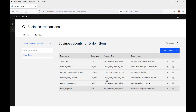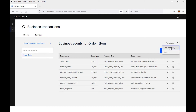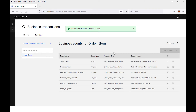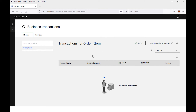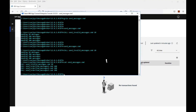I have six business events in my business transaction definition. Now I've created them, I can start monitoring. Monitoring has now started, and I can click on the monitoring tab. No messages have been sent in yet, so nothing is showing here. Let's go ahead and send some messages in.